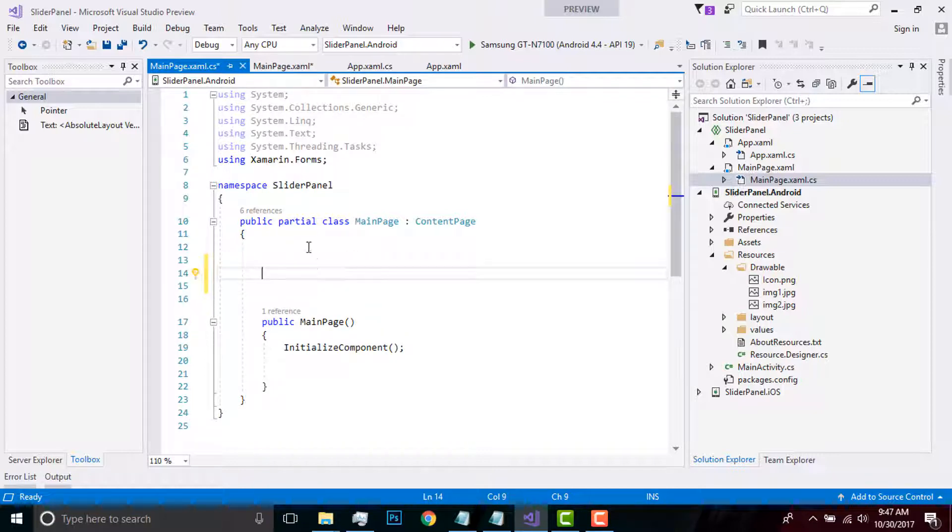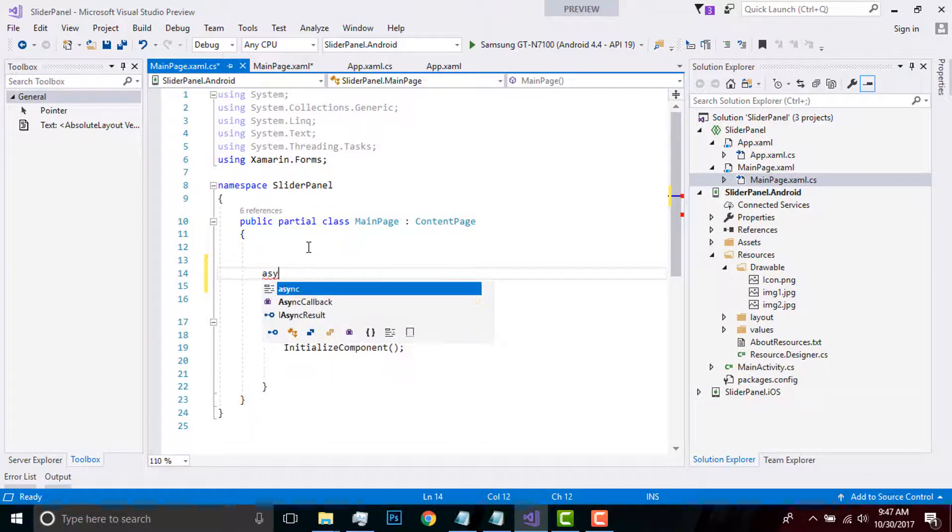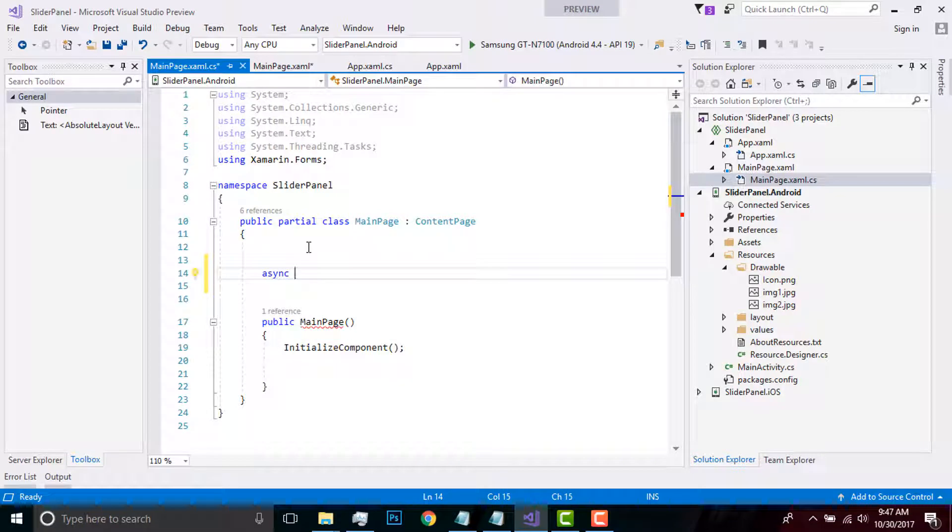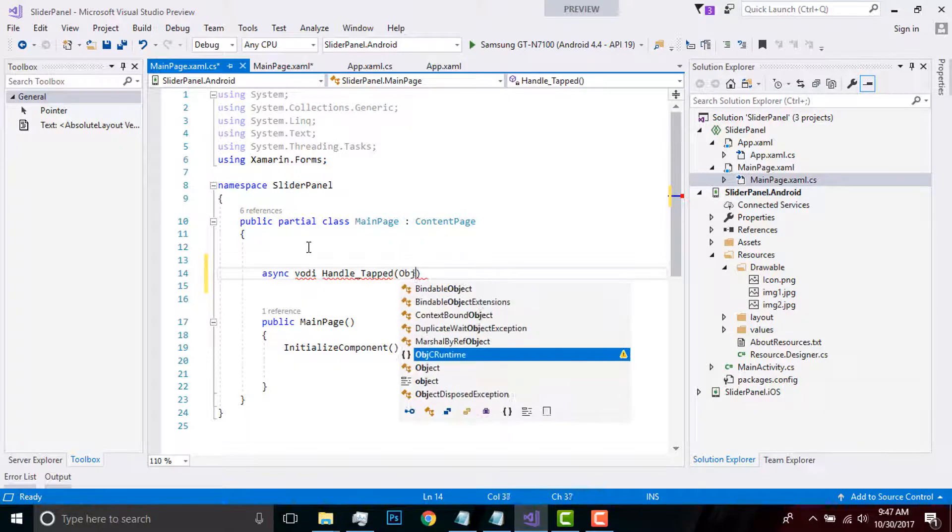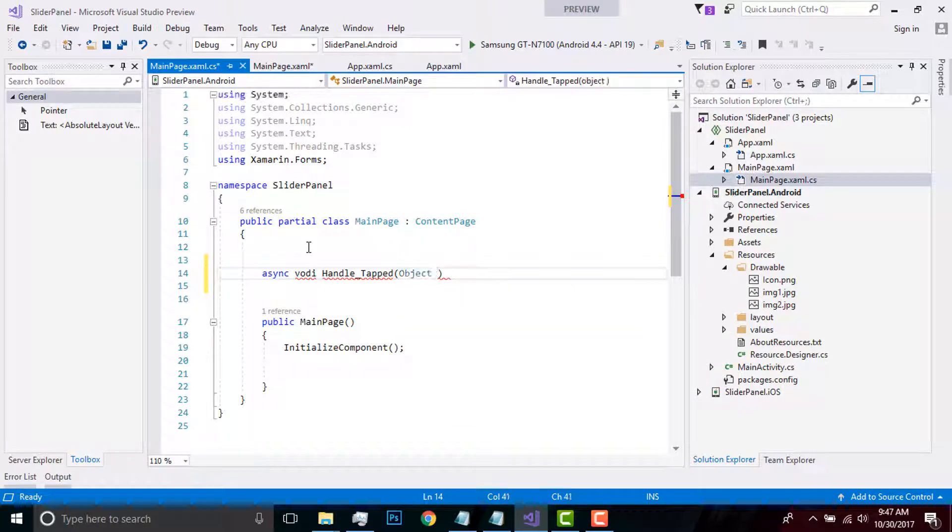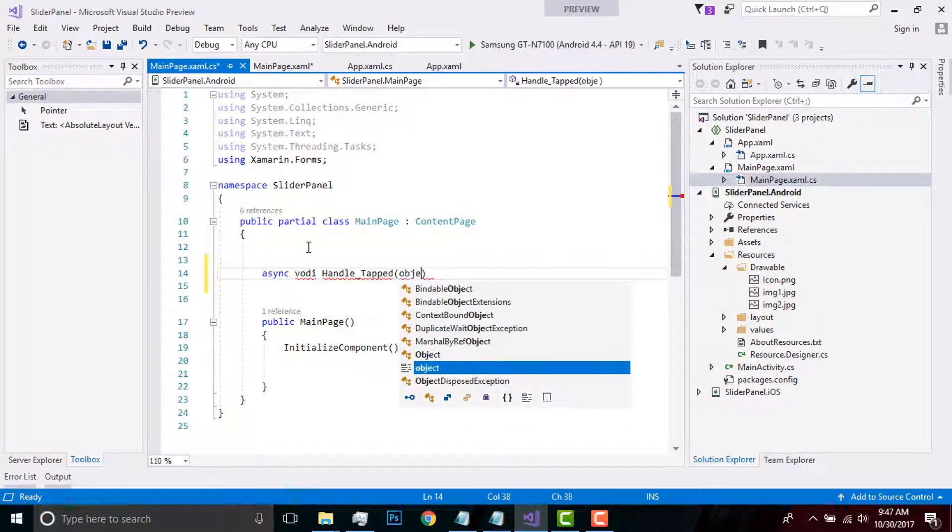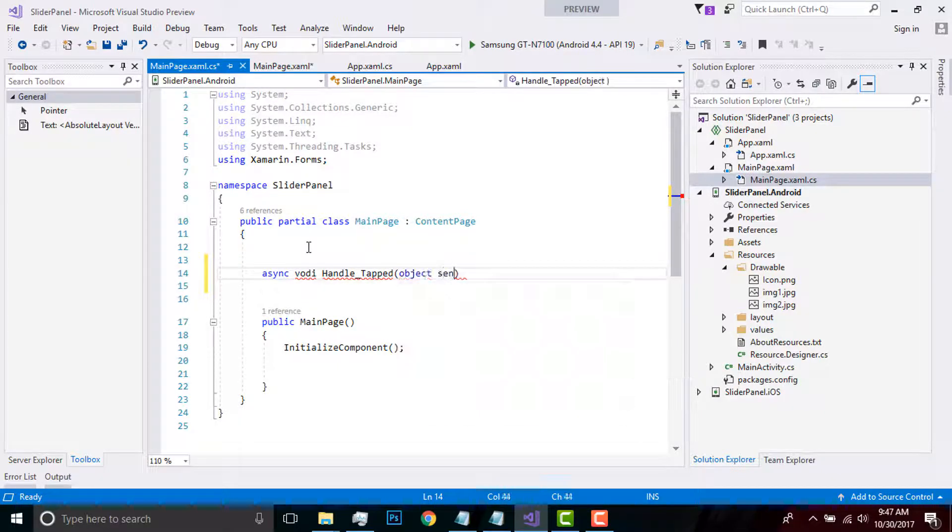That means if I tap that panel, it will slide up. In order to handle such type of event, I'll be generating a HandleTap event. Now let us call that event object and pass event argument as e.